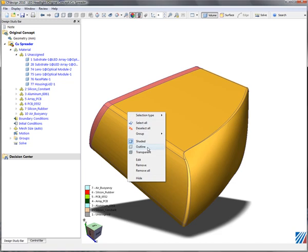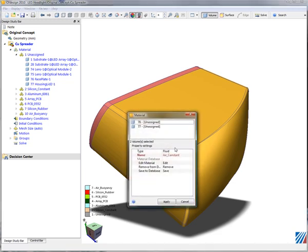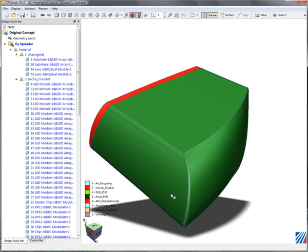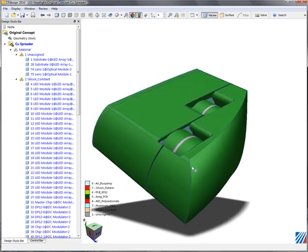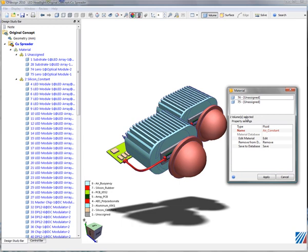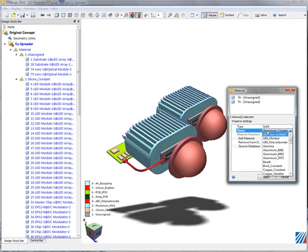For the housing and faceplate, I'll go ahead and make those polycarbonate. The optical lenses, which we see here, will need to become glass. We'll select that from our database.